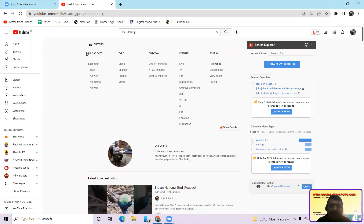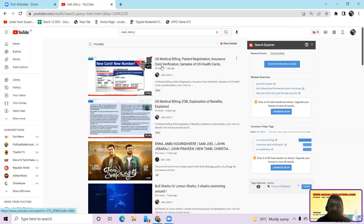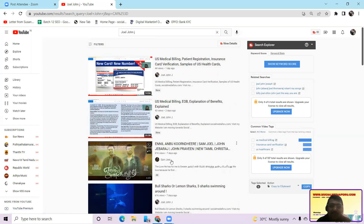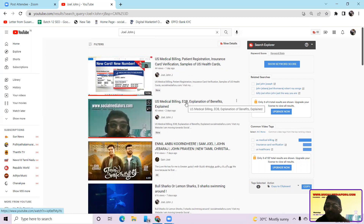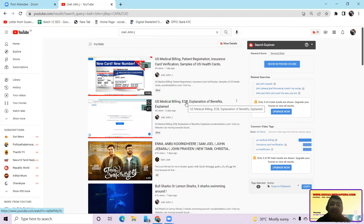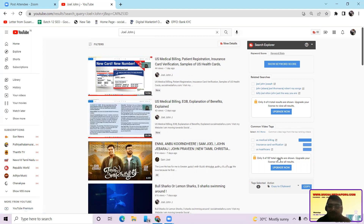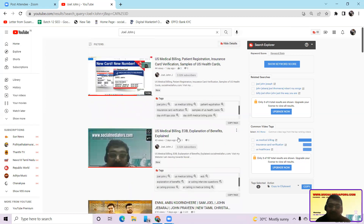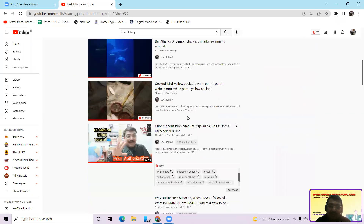Now I am going to tell you how to use the filter option. If you click on filter you have: uploaded date, type of video, duration of video, features of the video, and sort by — relevance, uploaded date, view count, and rating. If I go by uploaded date — now it was showing by relevance — I switch to uploaded date and the videos I uploaded one day ago come on top. Short videos won't show here unless you enable view details.